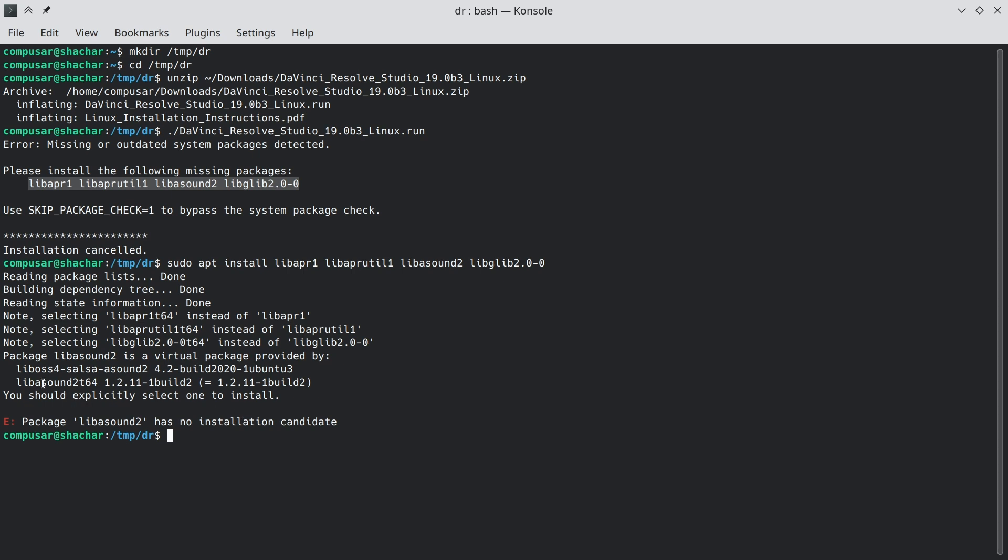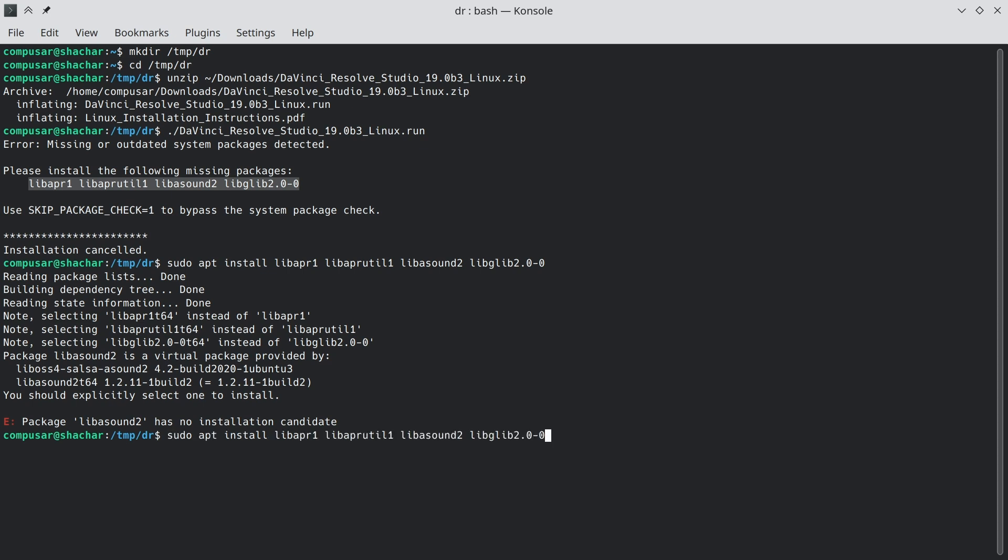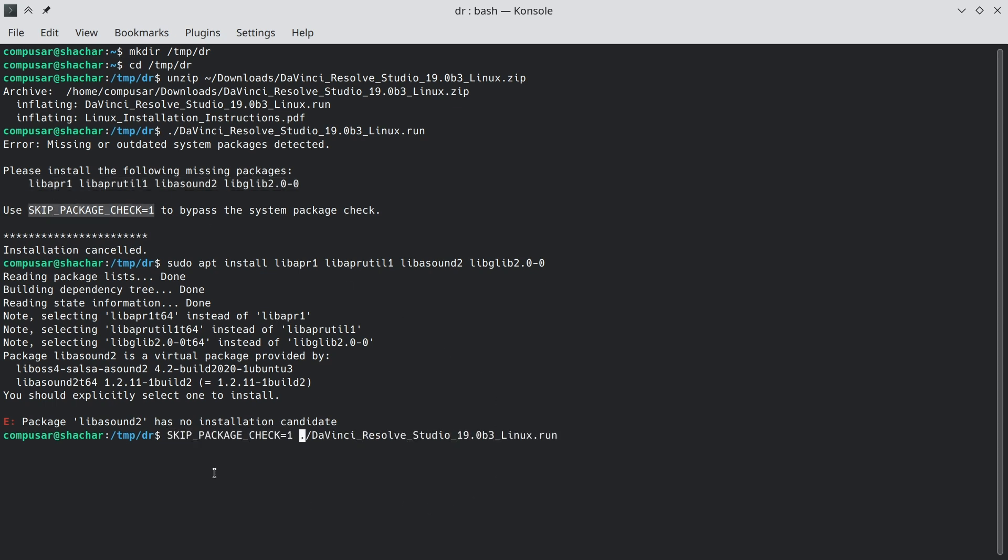For example, for libASound 2, you need to choose either this one or this one, and the rest have been renamed. That's the reason the DaVinci Resolve installer couldn't find them. So make sure they are actually installed with the new names, and then it's actually giving you what to do in order to skip this stage. You need to set skip package check to 1.